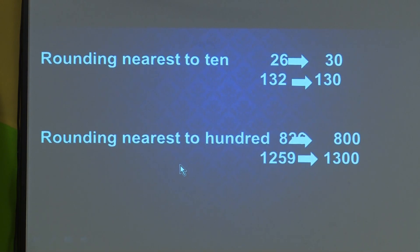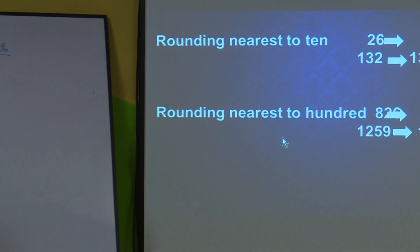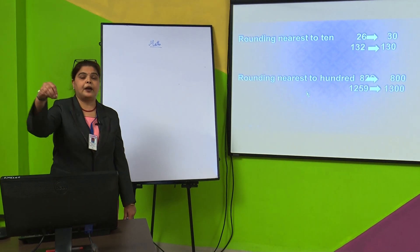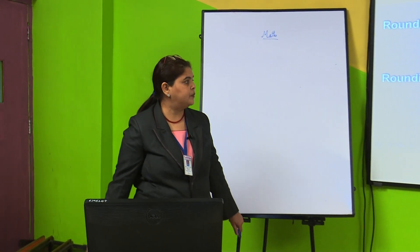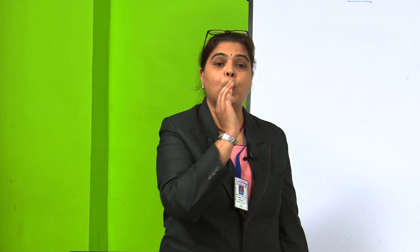Now, rounding to the nearest tens. Here is a small example: when your mother gives you 15 rupees to buy bananas, and the uncle says 4 bananas cost 12 rupees, you might say — uncle, give me 4 bananas for 10 rupees. What you have done is used your smart brain and rounded 12 rupees down to 10 rupees.